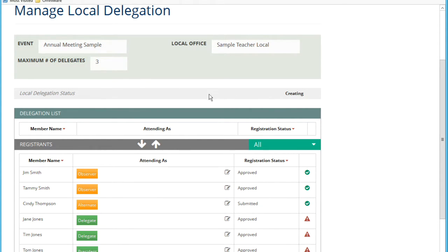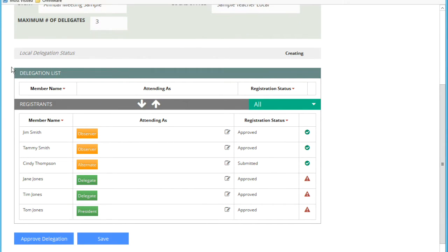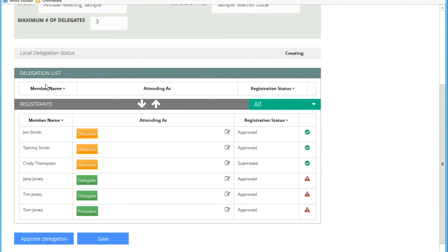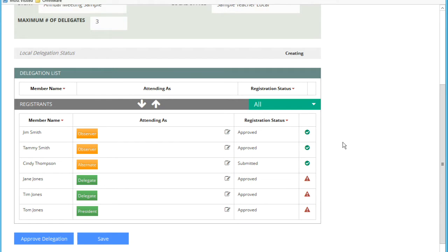That's the status. The next thing is this section here shows the delegation list. These are the members that have been added to the delegation. Currently, there are none. This is what you will see the first time you come to this page. Below that are all of the members that have registered for this event.